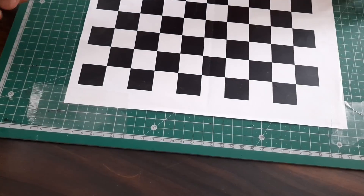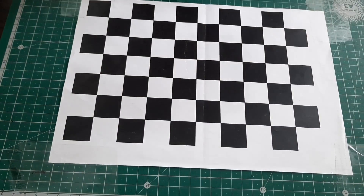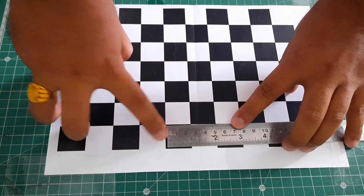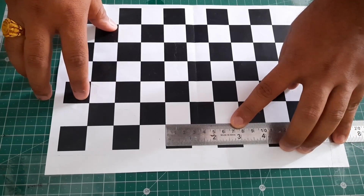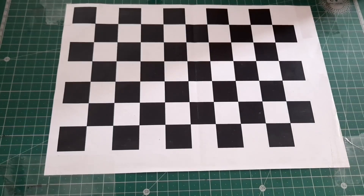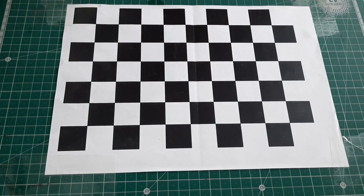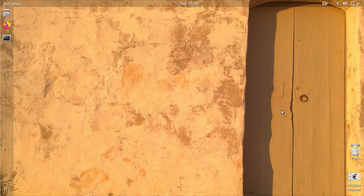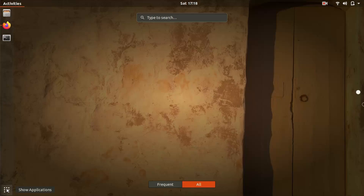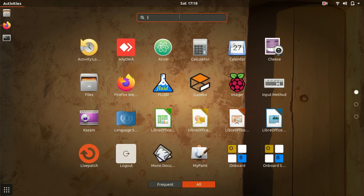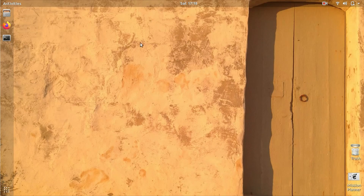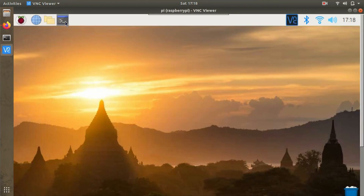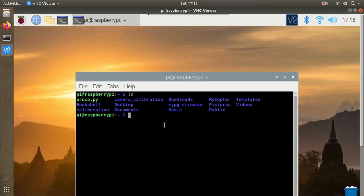I've printed the chessboard marker on A4 size paper and pasted it on a flat surface of this cutting mat. The next thing to do is measure the width of one block - in this case it's 26mm. We need to note this down and use 26mm as an argument while executing calibrate.py during the calibration process. We'll use VNC Viewer to get the camera feed on screen because we need GUI access to the Raspberry Pi.